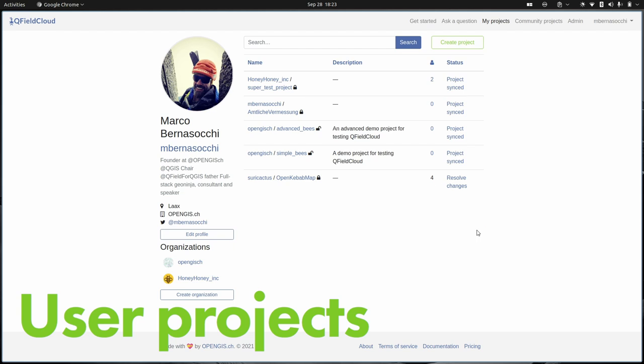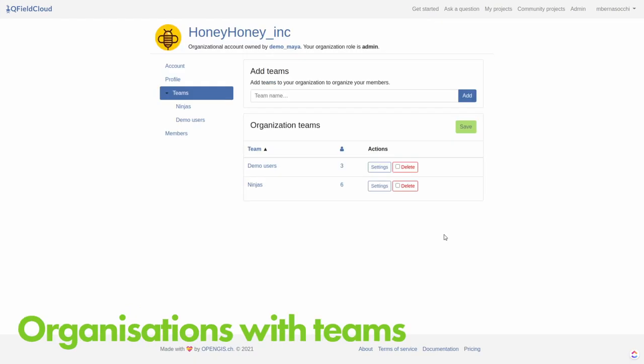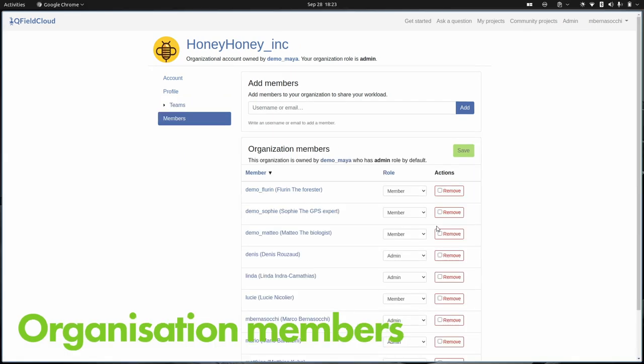Your forms are already configured as you configure them, so there's a lot of time saved. When you get in you see all your projects, the organizations you're a member of, your profile and username — standard things for a cloud service. As soon as you go into an organization, you have the possibility of teams. Within an organization you have teams with members, and members can have different roles — plain member or administrator. That's the first level of role, how you manage the QField Cloud setup.